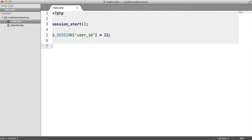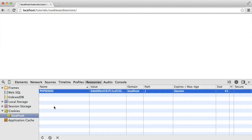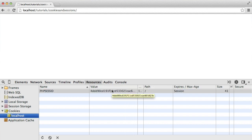Heading back to the browser and refreshing, under localhost we are getting a cookie stored. But this time you'll notice we have 'PHPSESSID' with a string of letters and numbers. The value 22 for user_ID is still stored, but it won't show up here because that data is not stored in the cookie — it's stored on our server. The cookie value is the identifier that links to that server-side data.